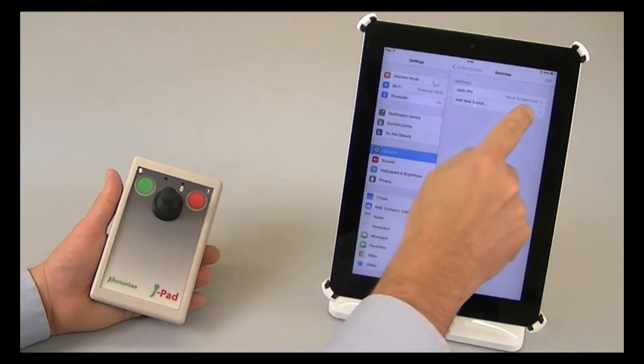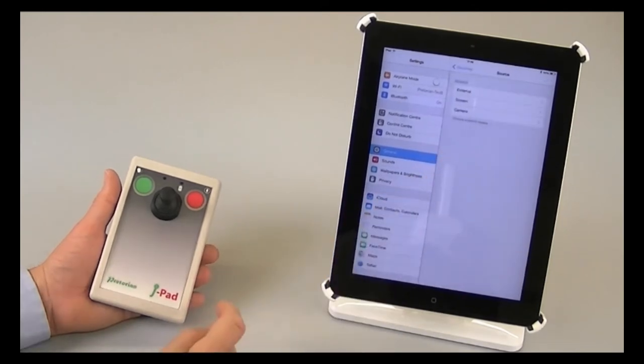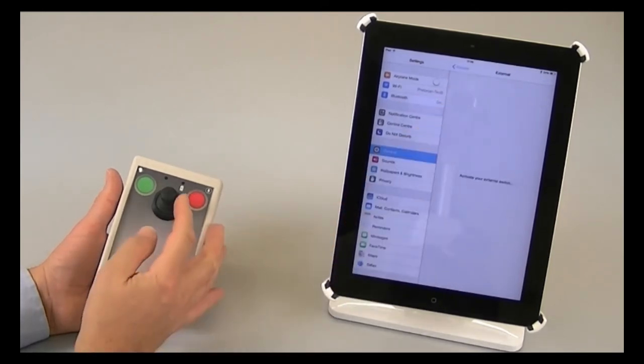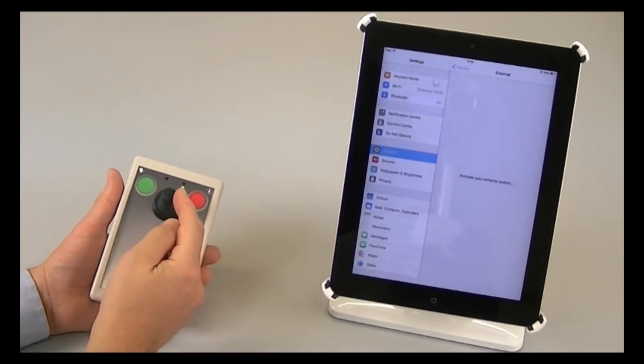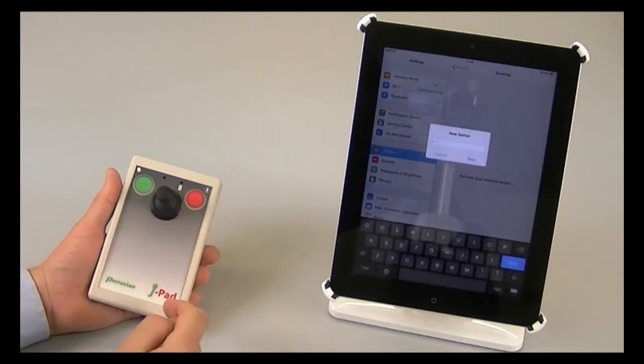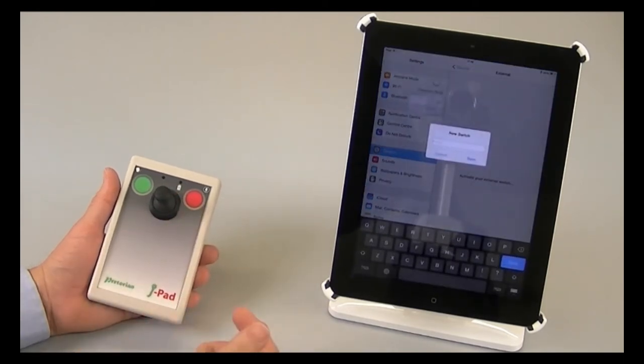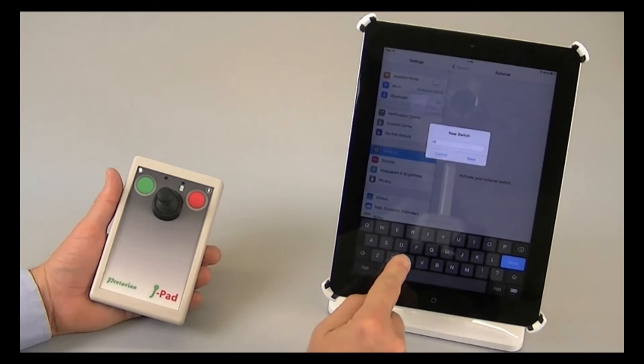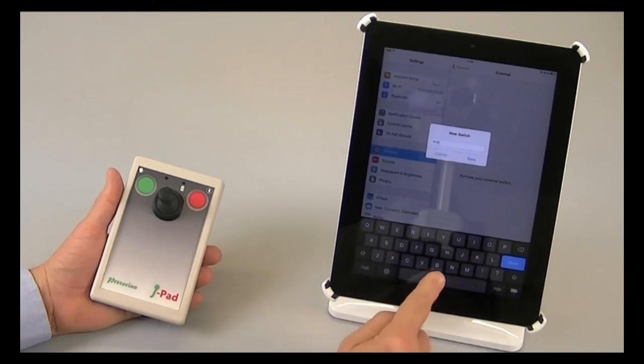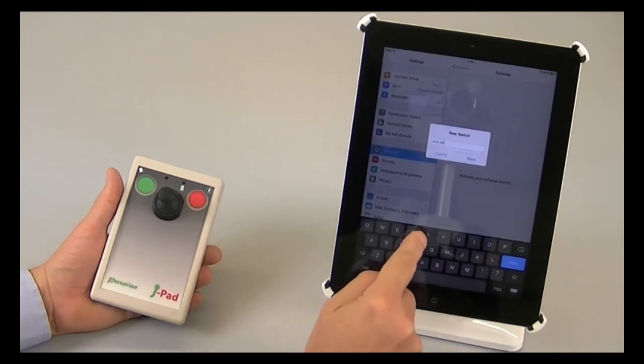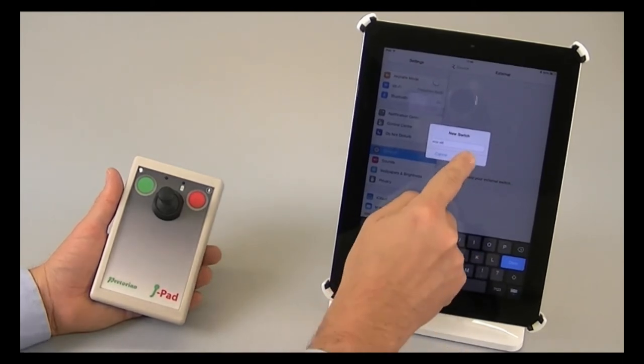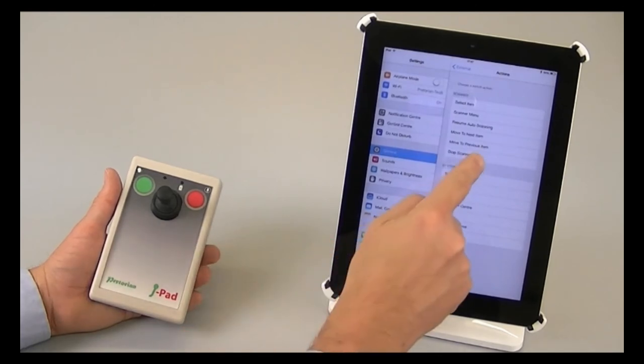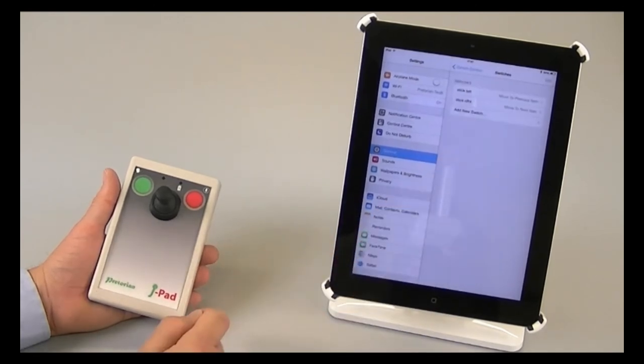I'm now going to repeat the process, but this time move the stick once to the left. Now I need to type its name, and I'm going to call it stick left. And I'm going to assign it the function move to previous item.